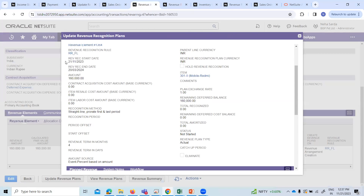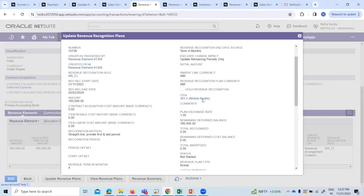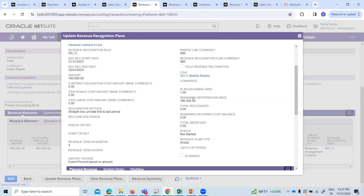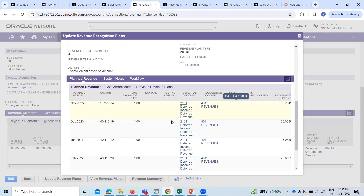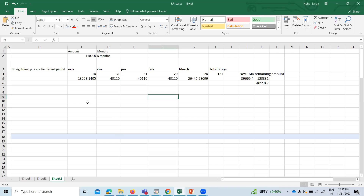The revenue recognition start date, end date, and amount is 1,60,000. The item name is Mobile Redmi 301. The remaining default balance is 1,60,000 and total recognized is zero because we haven't recognized yet. The amounts are now bifurcated over five months. Whatever calculation we did is reflected here — here are the amounts for all the months.